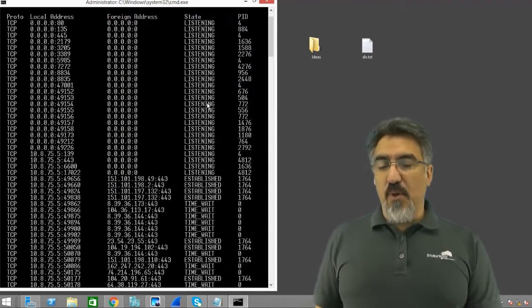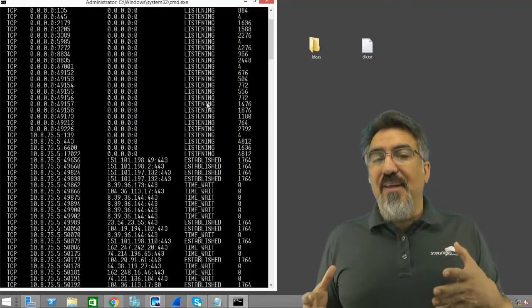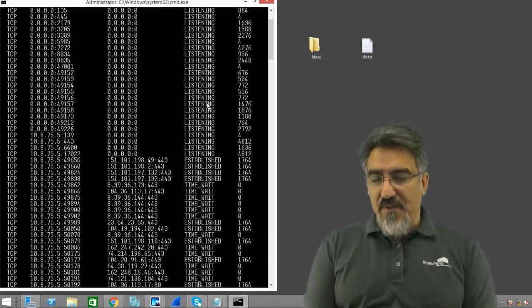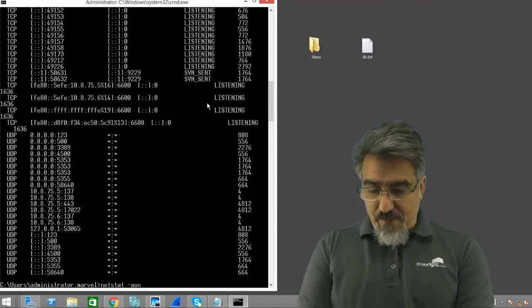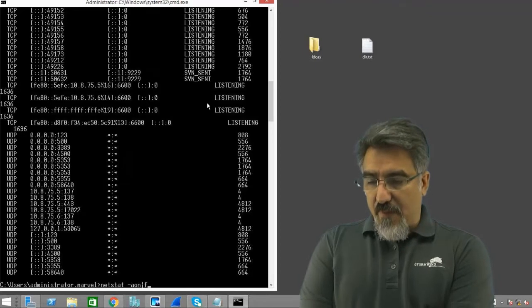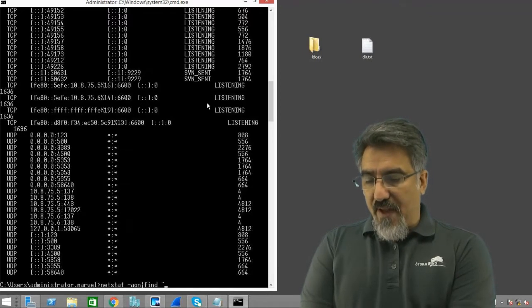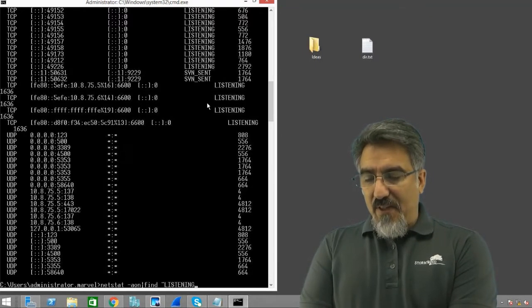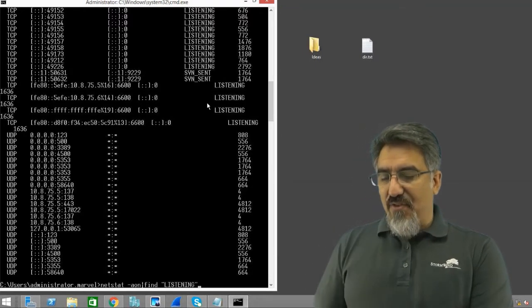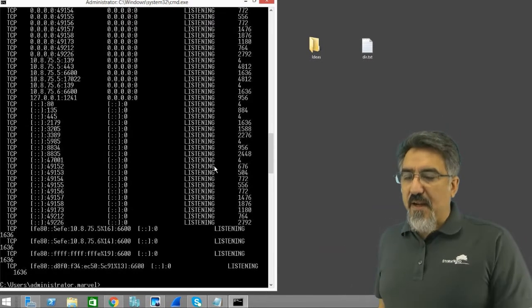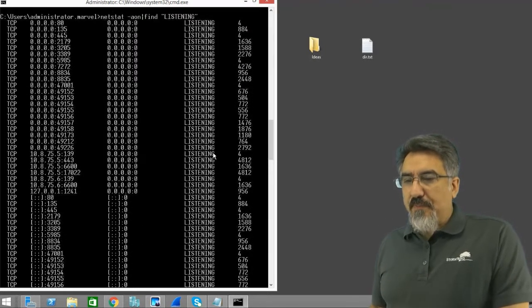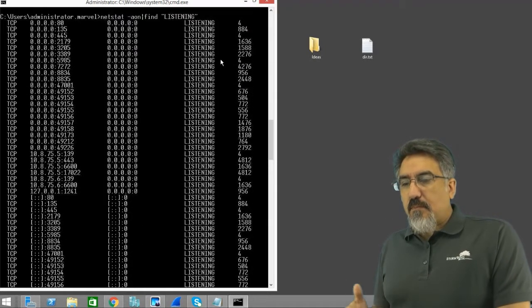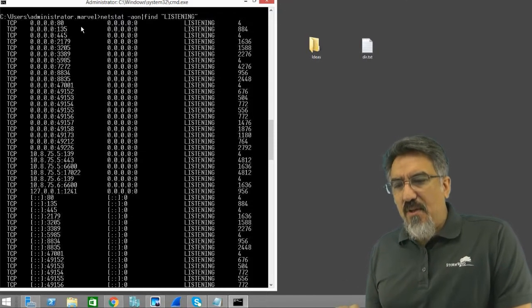This is the communication state of my PC right now. Now if I run that same command, and if you look down at the very bottom I'm using the find command and I'm typing the word listening in there, so these are all the ports that are open on my PC right now waiting for traffic that you can talk to.